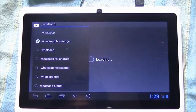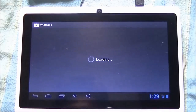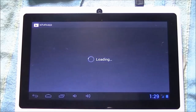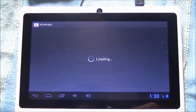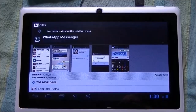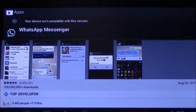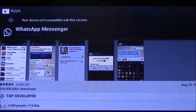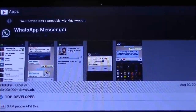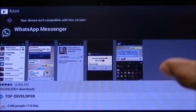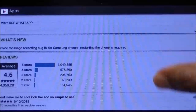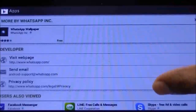Click on WhatsApp Messenger. WhatsApp will be loaded soon. Here you can see it says 'Your device isn't compatible with this version.' As the tablet does not have a SIM, and one of the main requirements of WhatsApp is that your device must be supported with a SIM, there is no Install button. So let's see the other method.